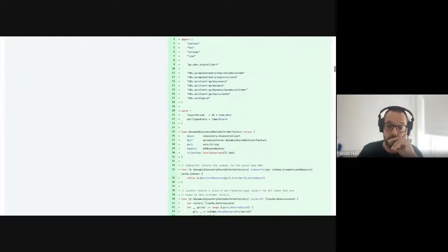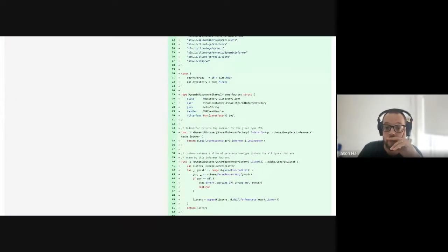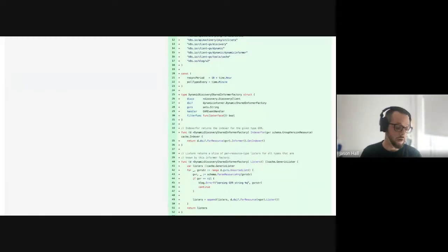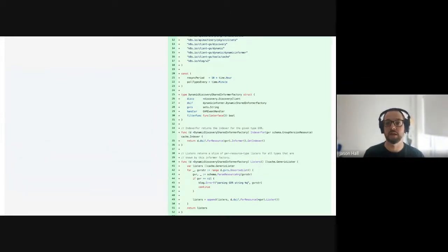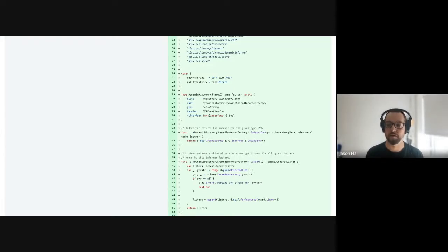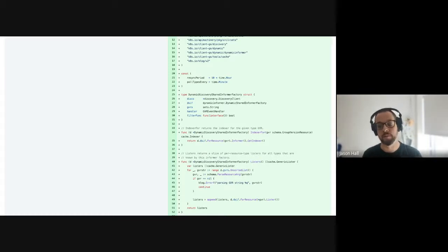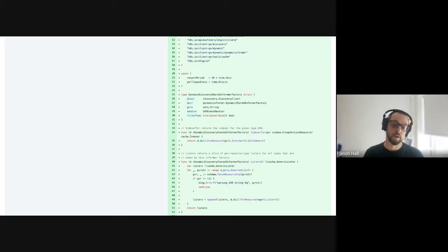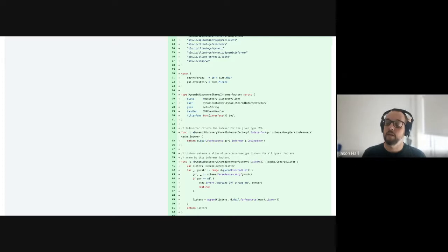What the namespace scheduler does is: anytime it sees a namespace in any workspace, it tries to pick a cluster for it. Right now it's very random — it says list all my clusters, pick one at random, assign that namespace to that physical cluster across all workspaces.